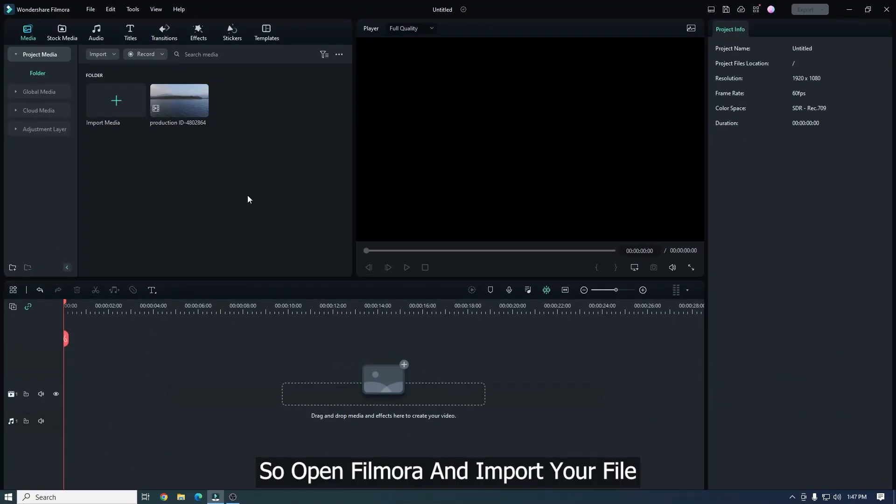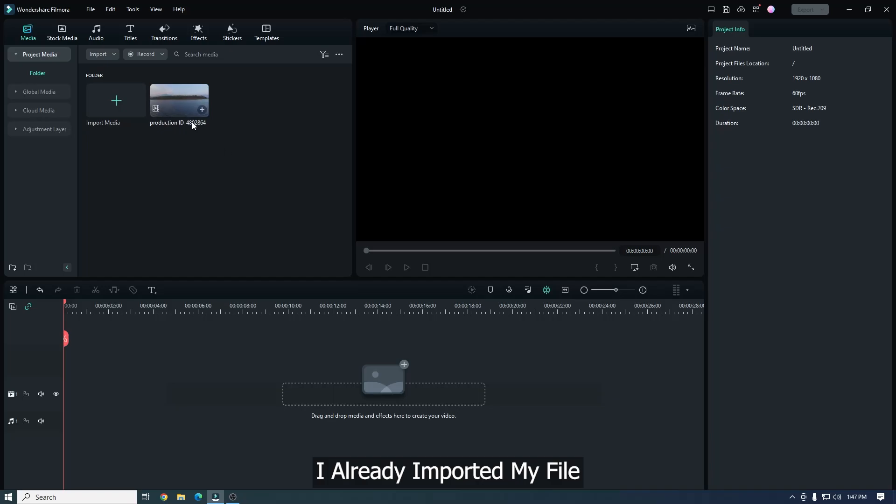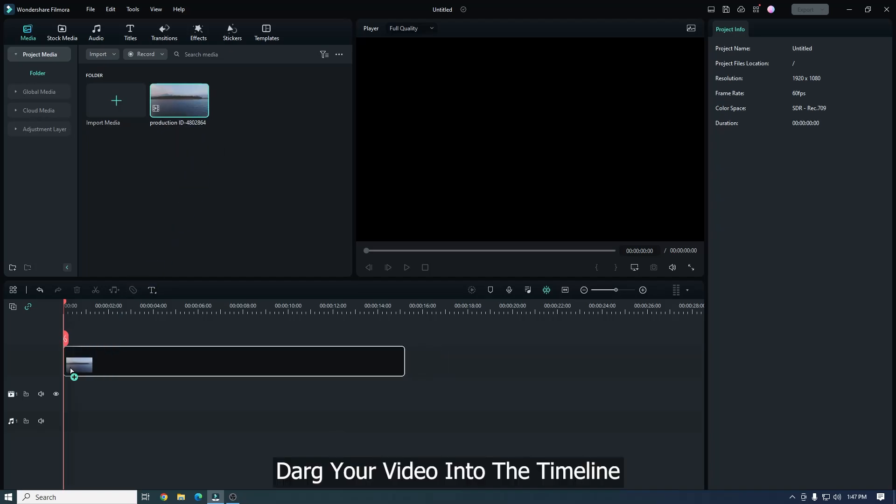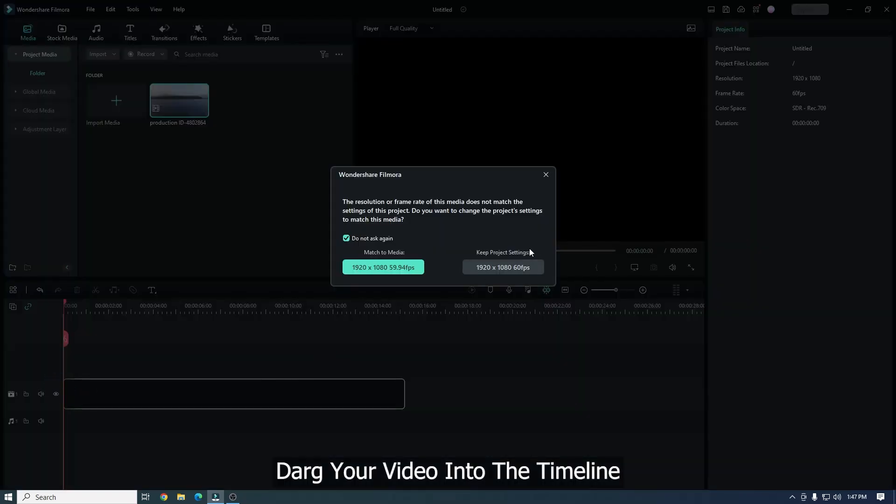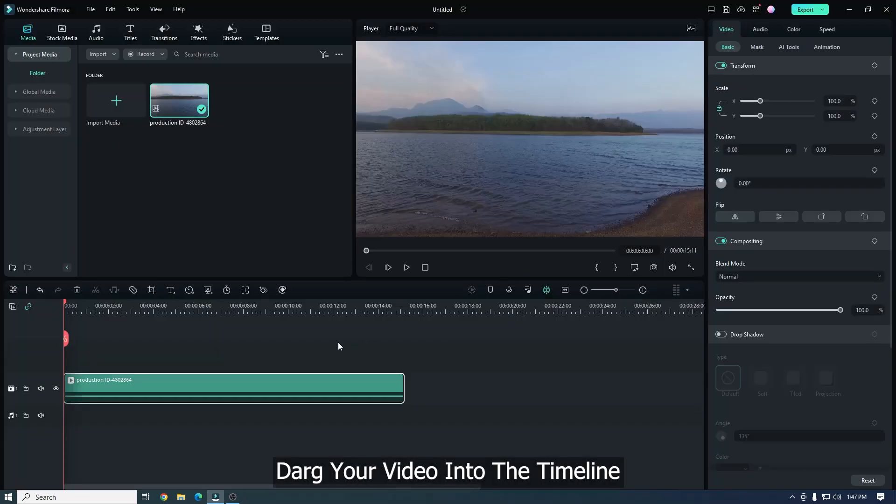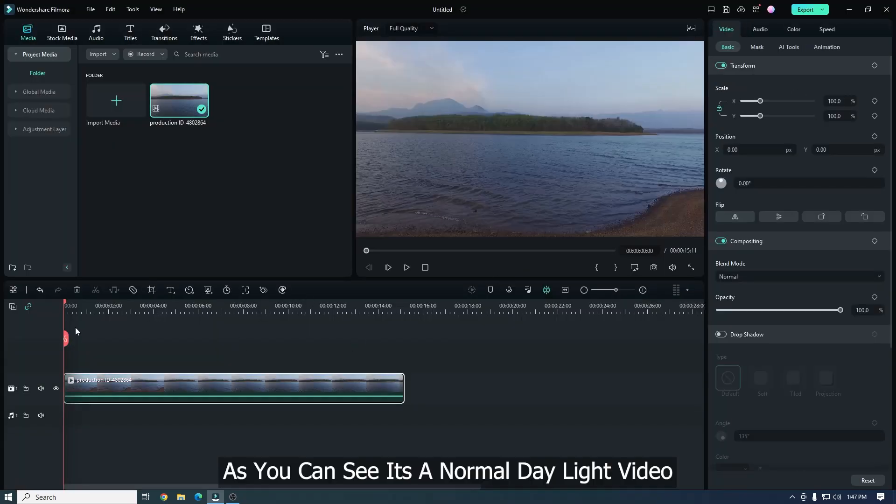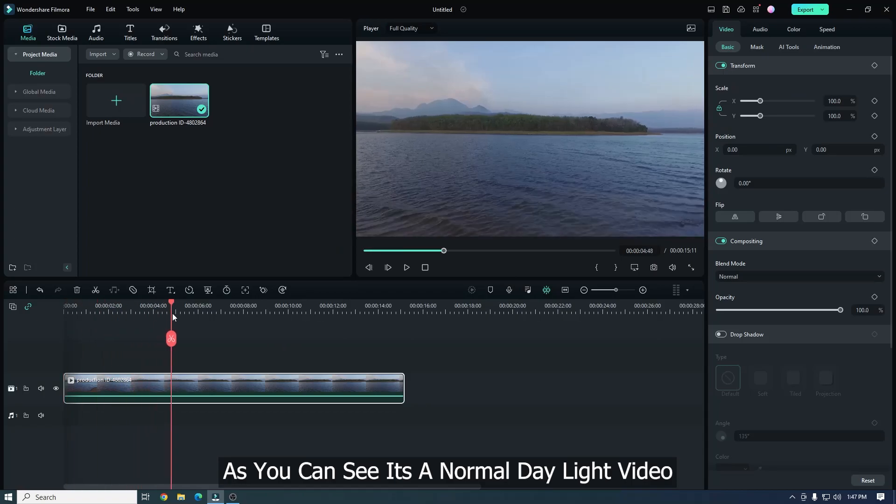So open Filmora and import your file. I already imported my file. Drag your video into the timeline. As you can see, it's a normal daylight video.